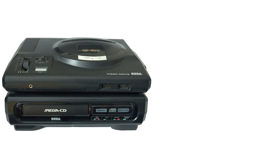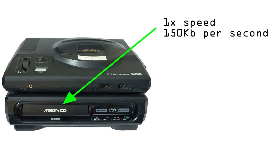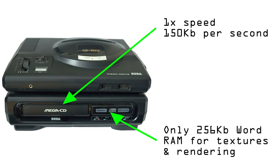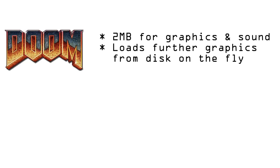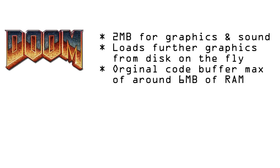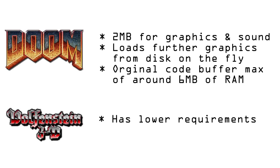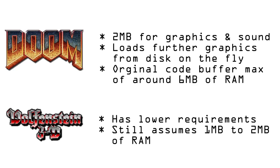Unfortunately that's not the only issue the CD has to cope with. The slow CD RAM drive and lack of RAM are also problematic. Doom assumes a minimum of 2MB of RAM for graphics and sound, and when needed loads further graphics to memory from disk on the fly. Doom's levels tend to be designed around the max buffer size of the game's original code which was 6MB of RAM. Wolf 3D has lower requirements but still assumes between 1 and 2MB of RAM.